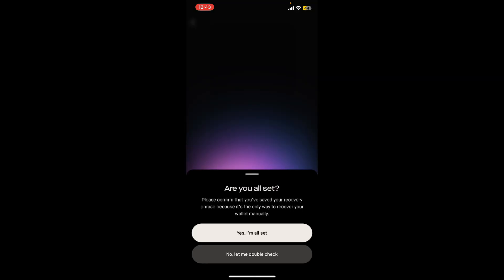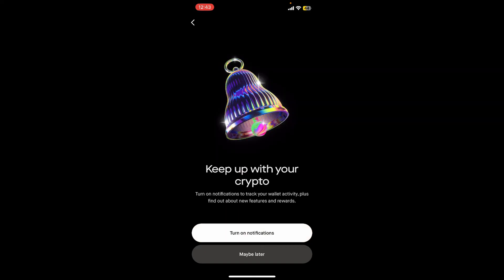Now tap on the Continue button after you are done with it, and tap on Yes I'm All Set. If you want to turn on notifications for Robinhood wallet, you can tap on Turn On Notifications button. If you don't want to do that right now, tap on Maybe Later.